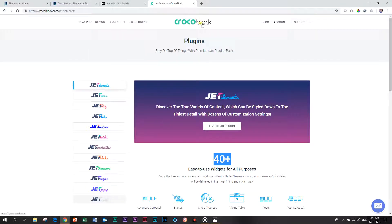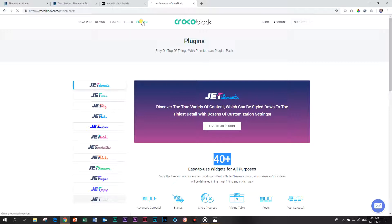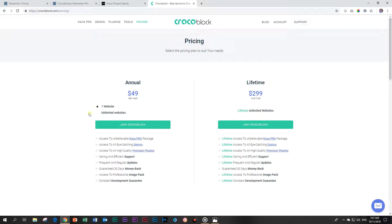Have a look at CrocoBlock. If you're interested, they have a very nice pricing system. They have annual subscriptions - one website is $49. If you go for unlimited websites in a year, that's $79. But if you know you're going to be using them for the years to come, look at this lifetime deal - it is pretty sweet.